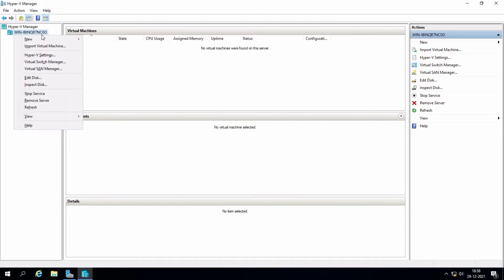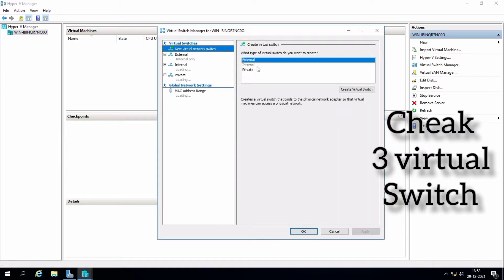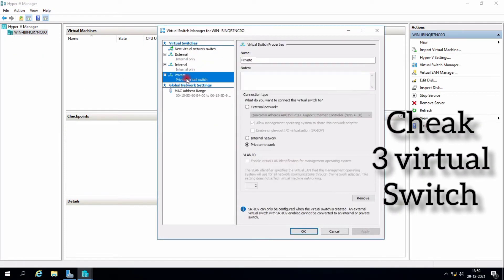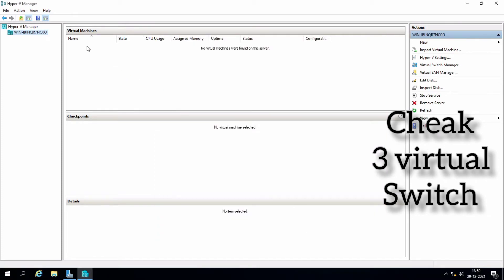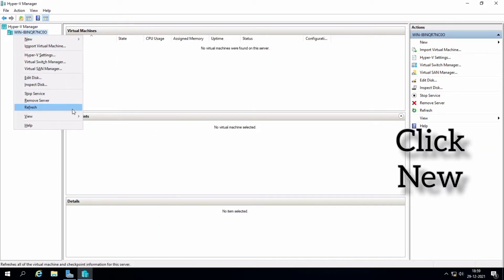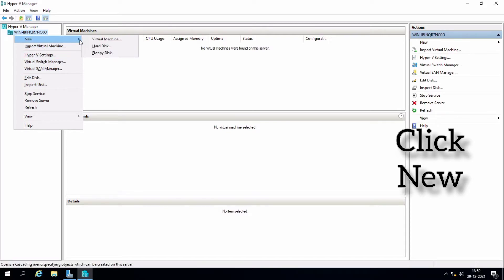Once you verify the three switches and finish creating all the configurations, go to New Virtual Machine to proceed.